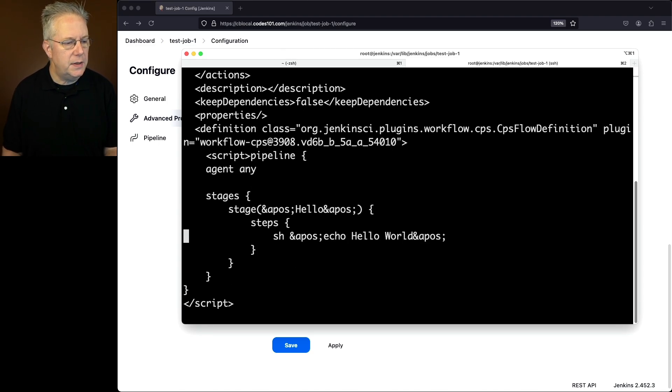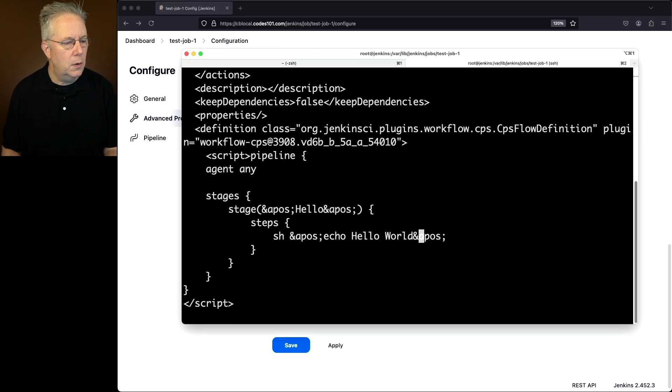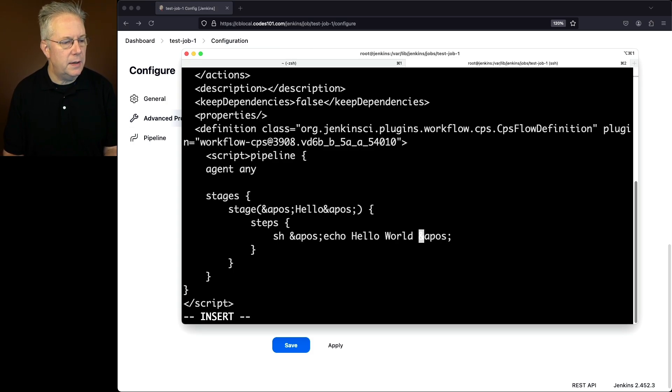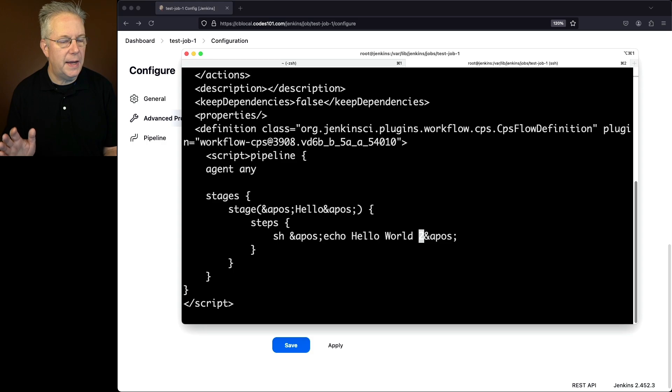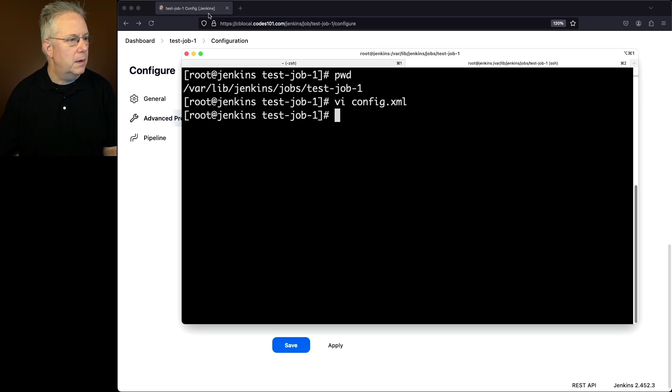Let's go ahead and go to the end and look for world and insert in our 2. So we're going to say hello world 2. Let's go and save this.